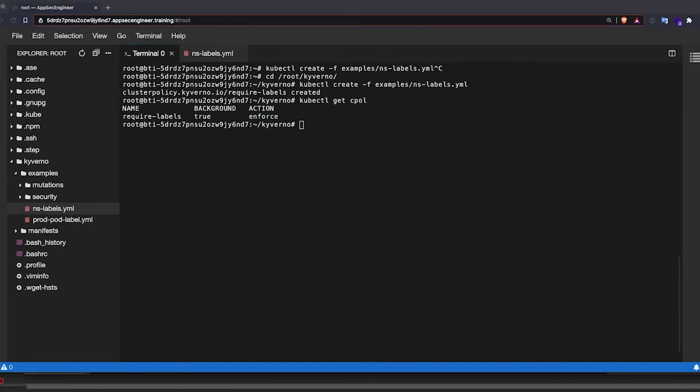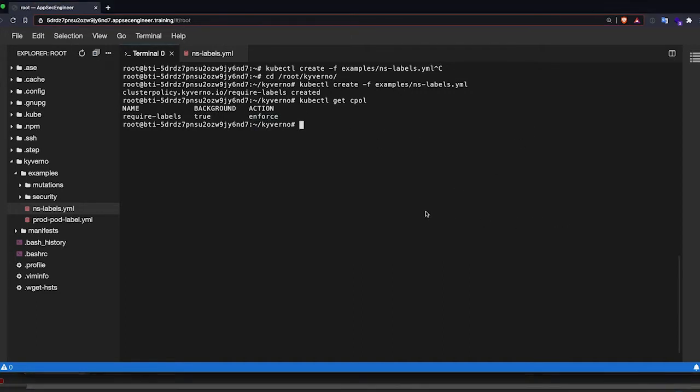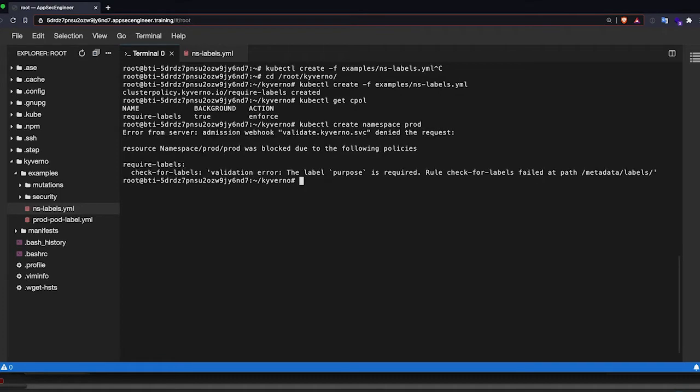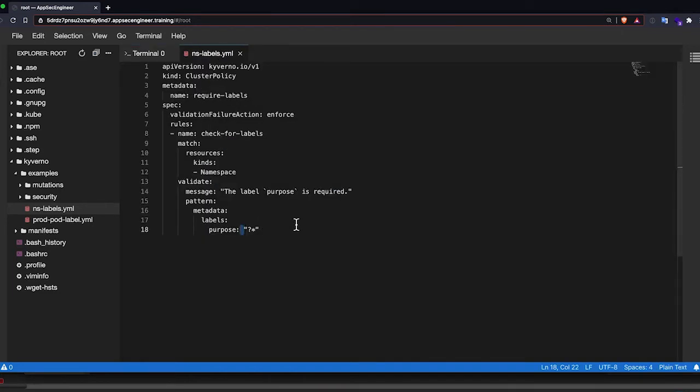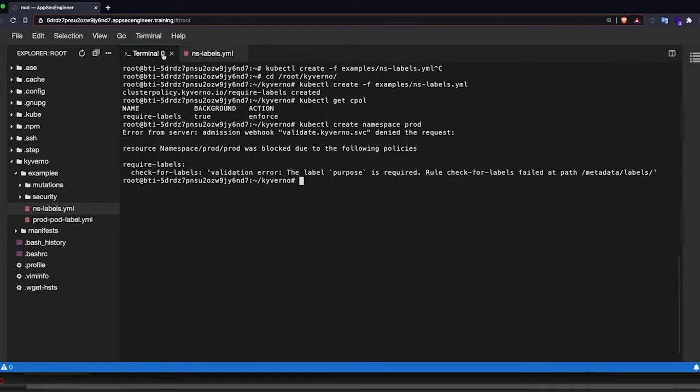Now let's create a namespace called prod. It will not allow it obviously because there's no purpose label. So the purpose label is not there. So obviously it's going to fail. You'll see that it's much easier to write rules. I found it to be, at least personally, I found it much easier to write rules than I found with OPA and things like that.